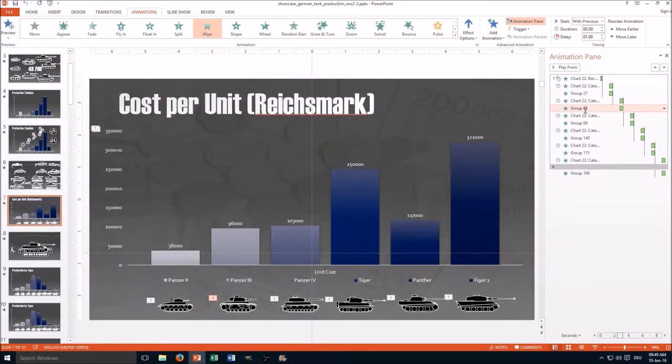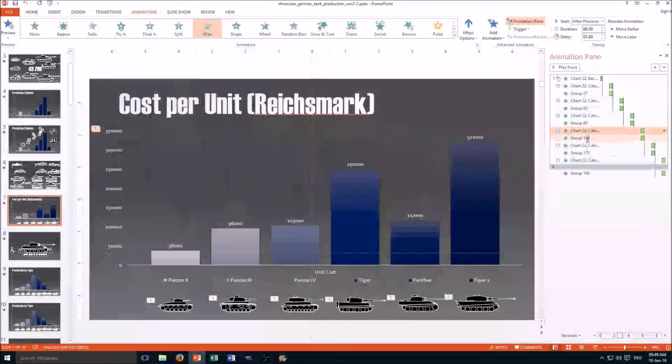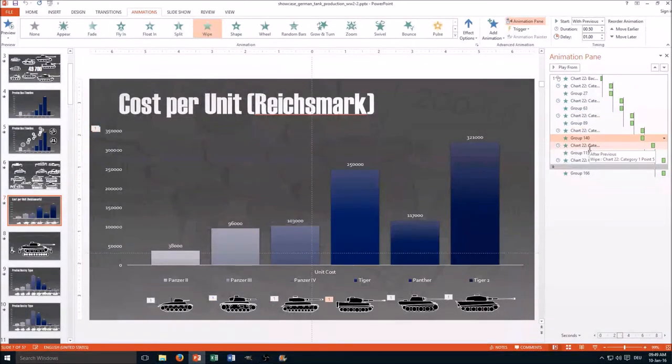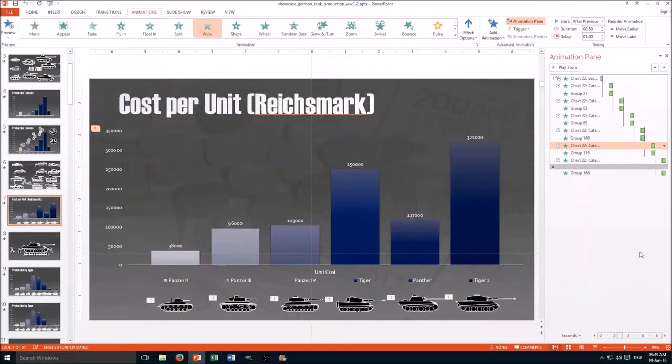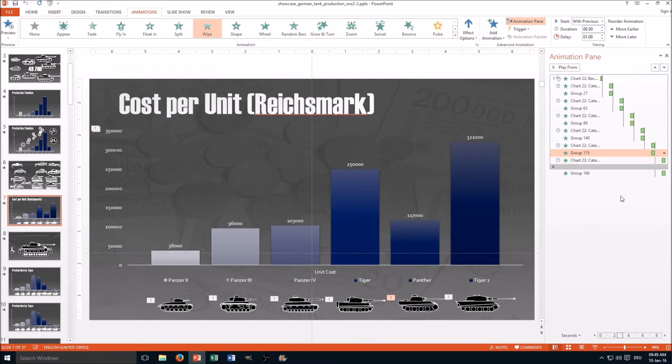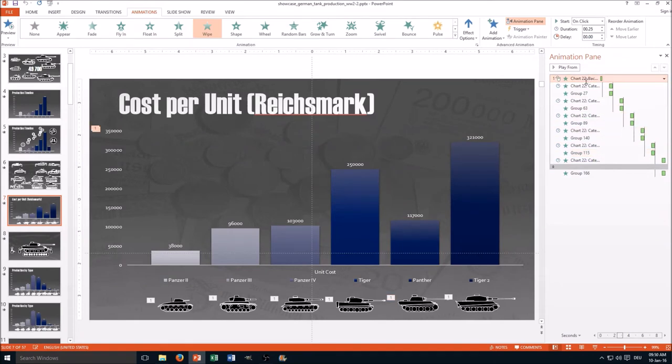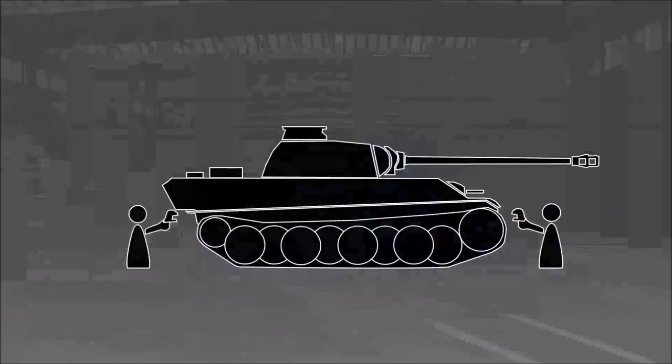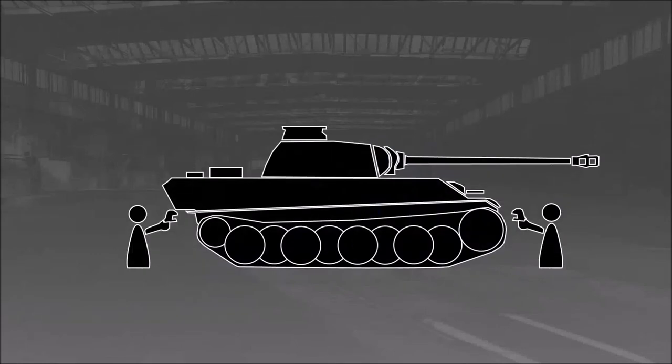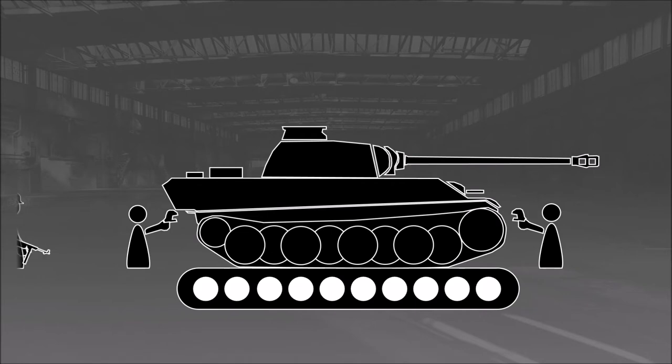So basically you create your animation, then you have all of them here. And then you create the animations for the tanks and then you move them with drag and drop between the right positions. And you choose the correct coordination with previous, after previous, on click. Then I take as an example one tank and explain how it was possible that it was so cost effective.